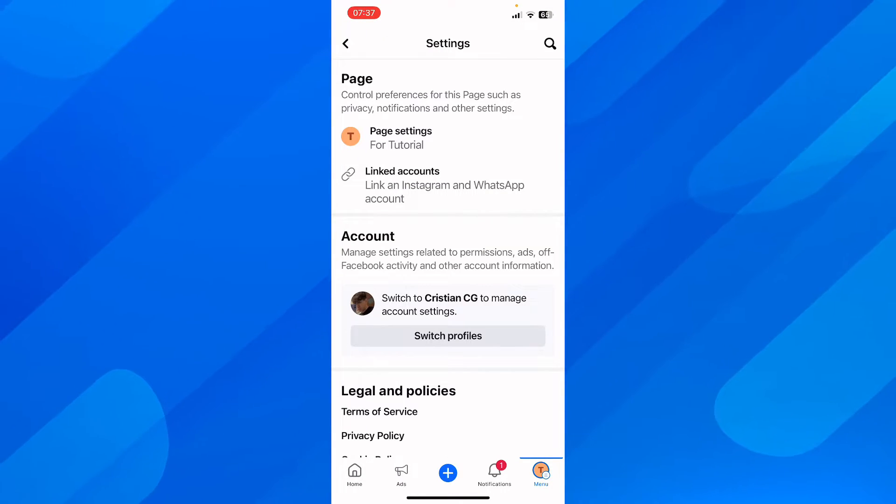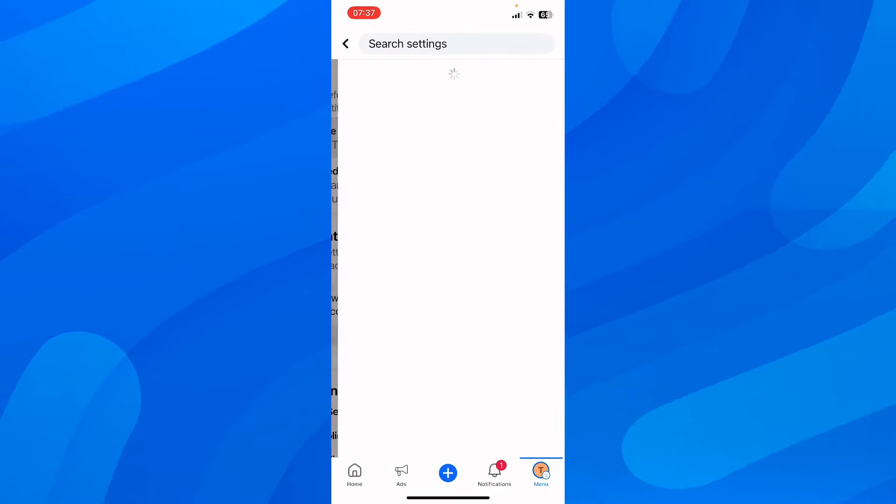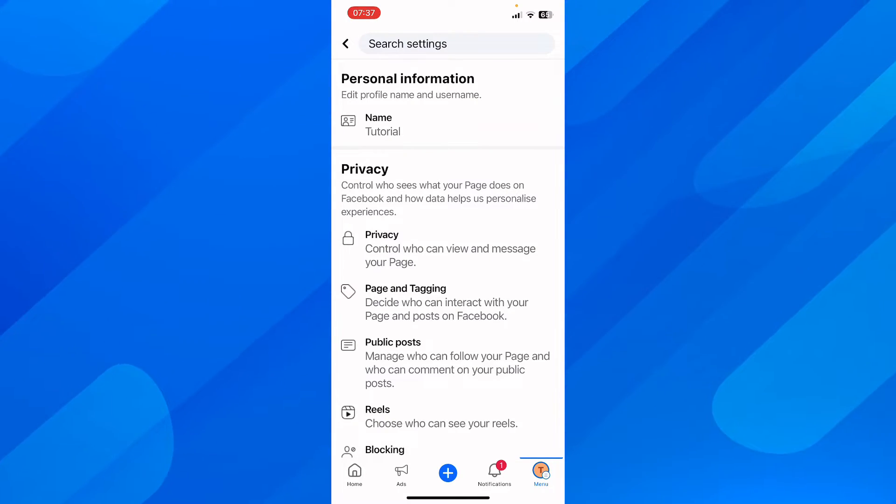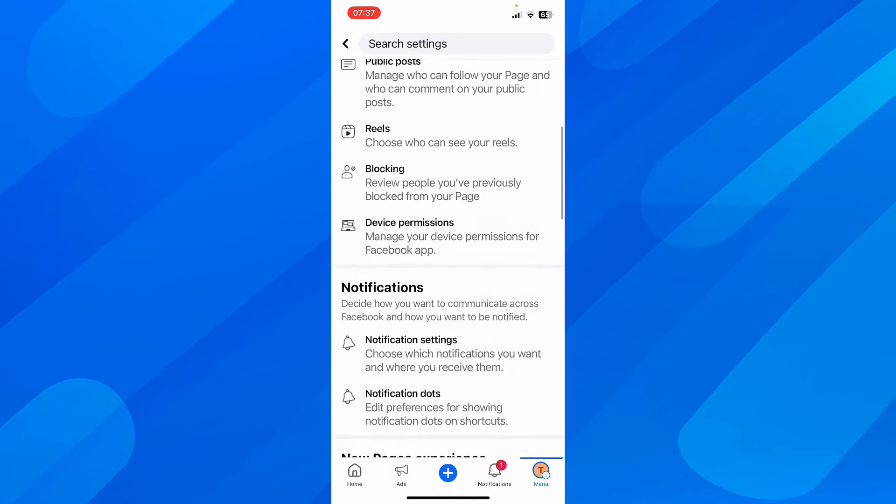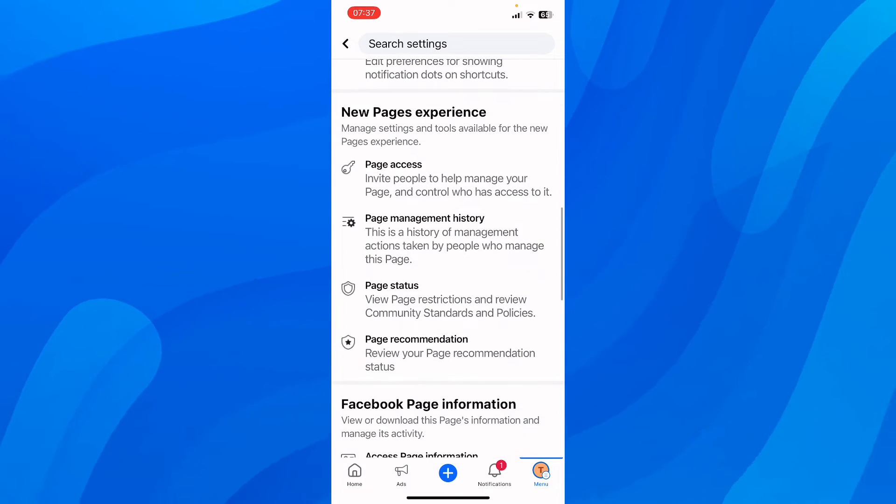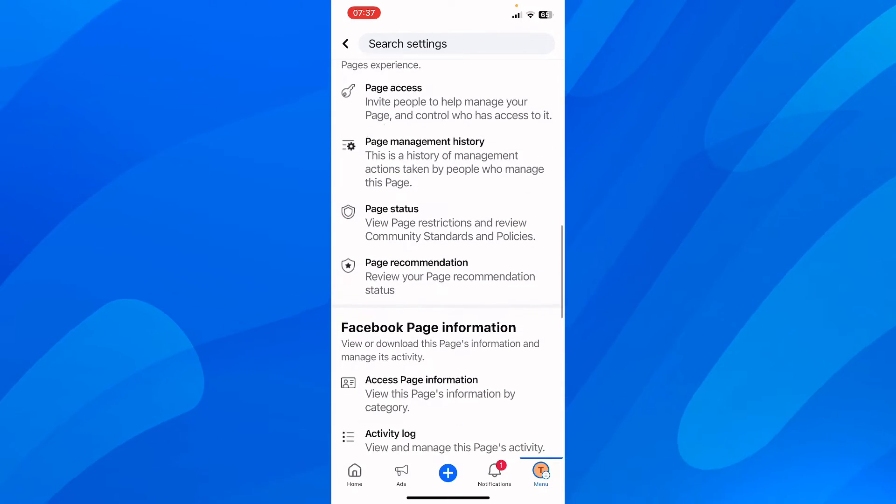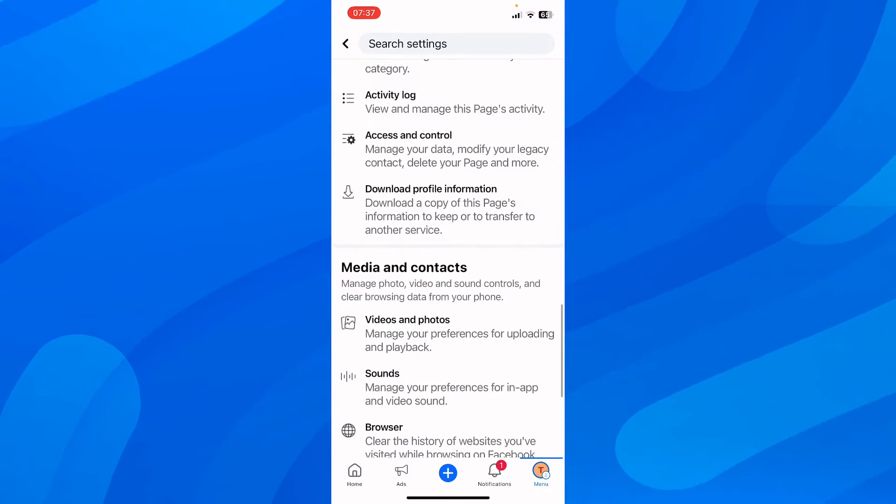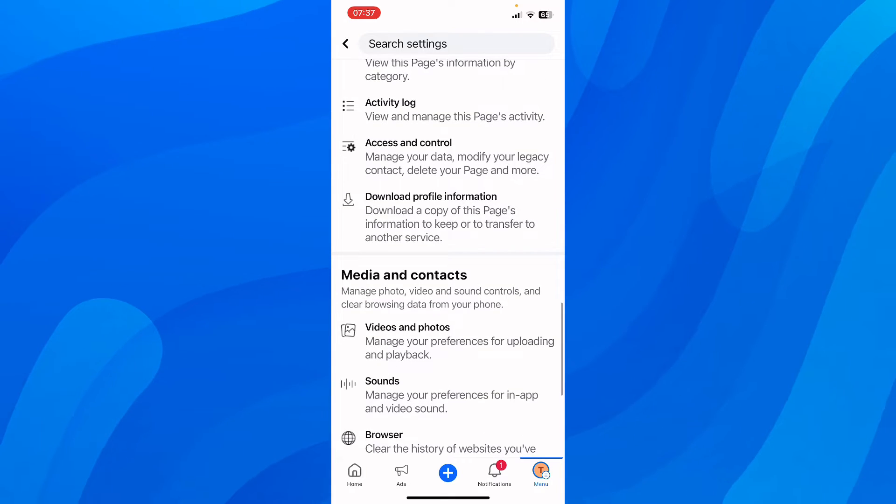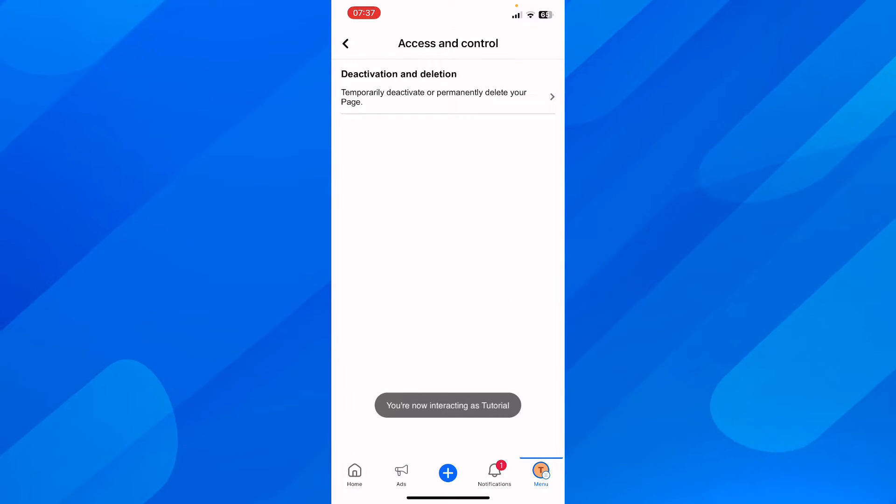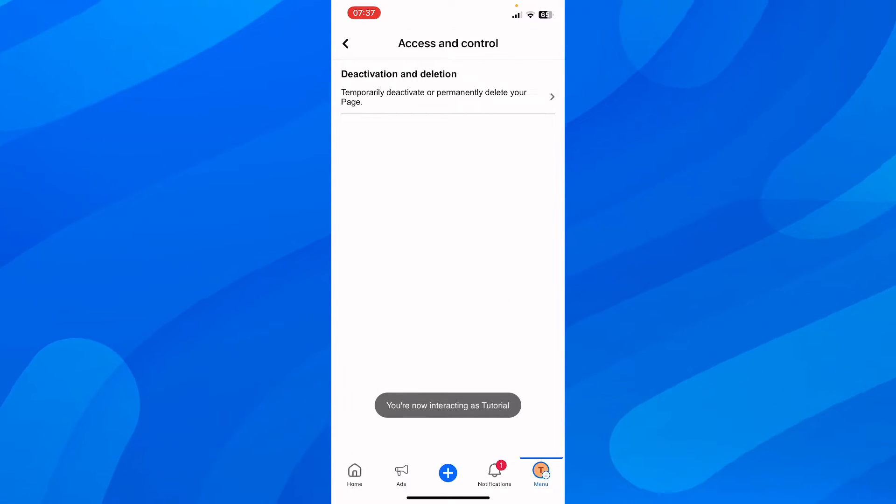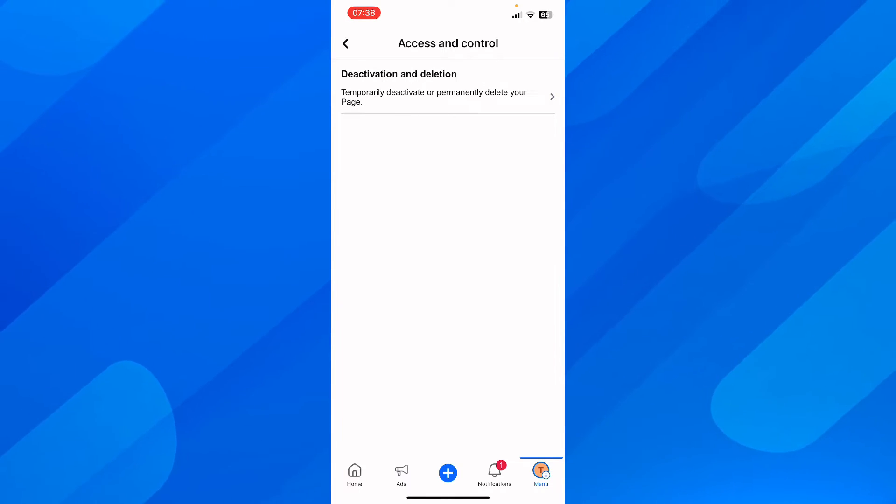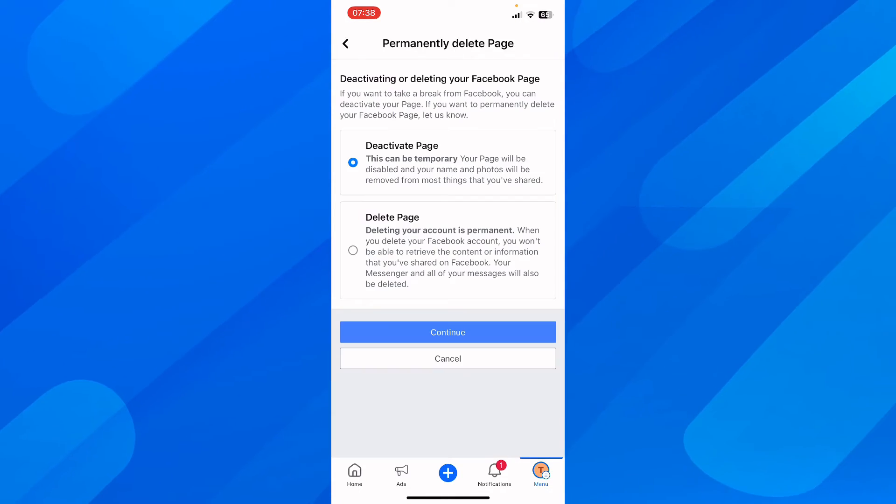So simply tap on that and then here basically what you'll have to do is simply scroll down and then basically you're going to have to look for manage access and control and then simply tap on this here temporarily deactivate or permanently delete your page and basically you have to select delete page if you want to delete it.